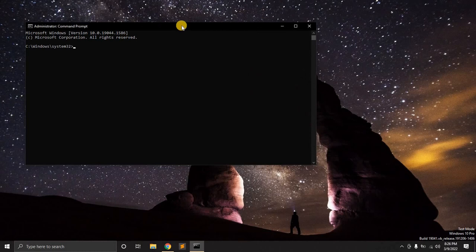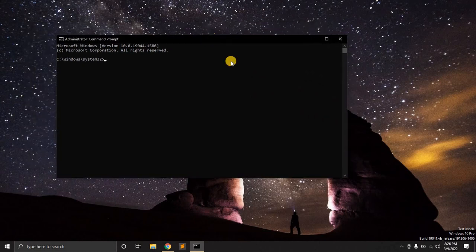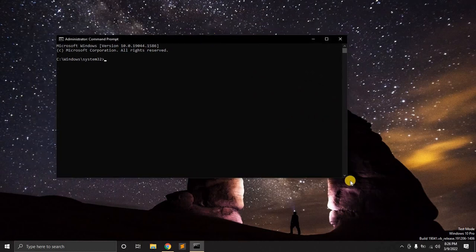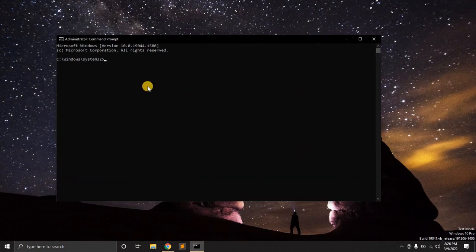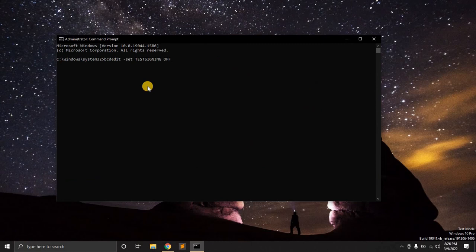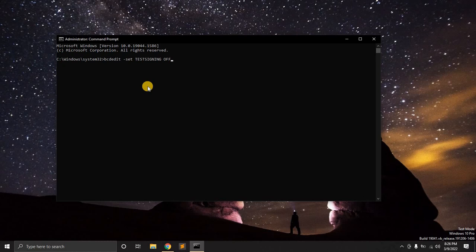Yep, we have to see the black screen. I want to run it as an administrator. And the whole idea really is you are going to use a very simple command. As you can see, it's a simple bcdedit. You want to set the test signing off. And once you hit enter, the operation is completed successfully.